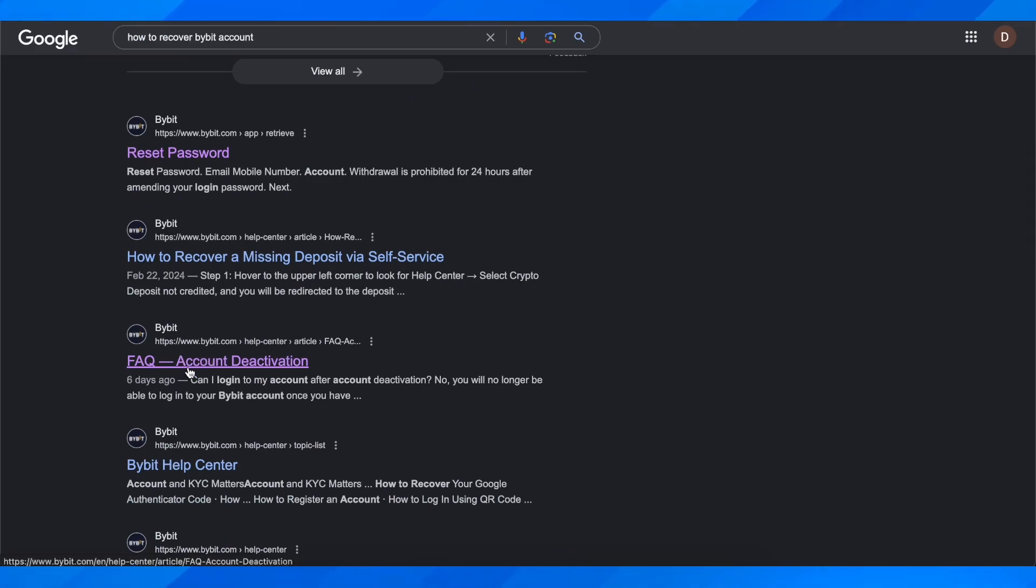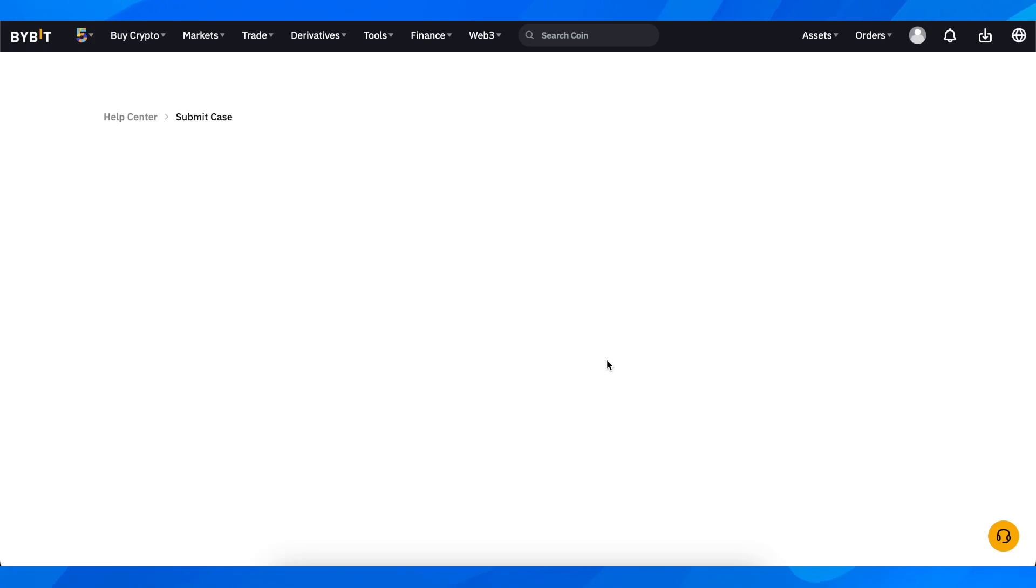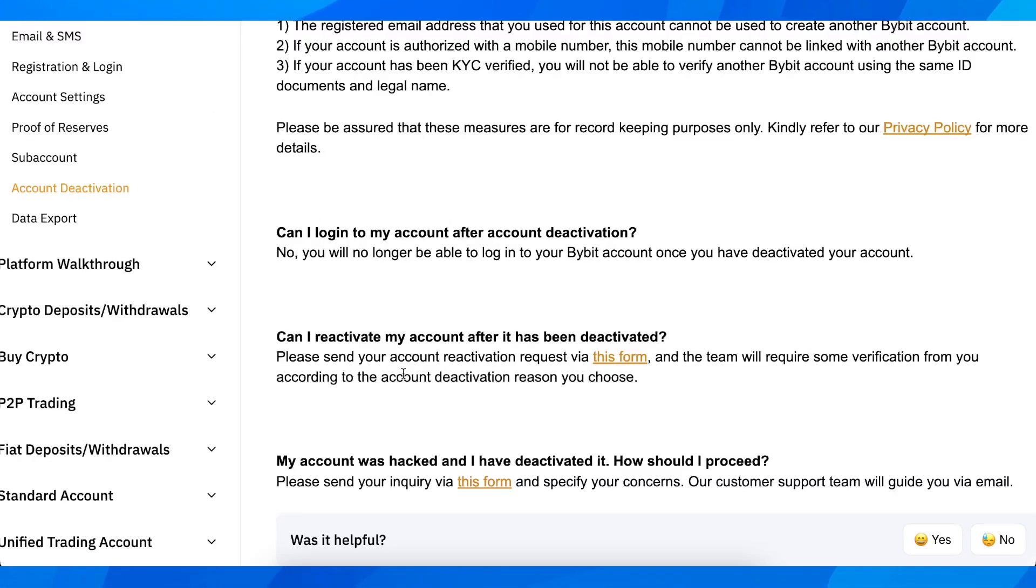Then you're going to get redirected here. Simply scroll down and click on this form, and basically you're going to get redirected to another page where you're going to have, as you can see, 'please send your account reactivation request via this form.'